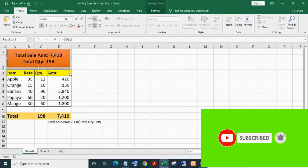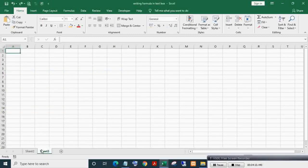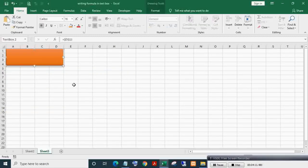You can display this in another sheet also. Copy and paste the text box and change the cell reference to the required sheet.